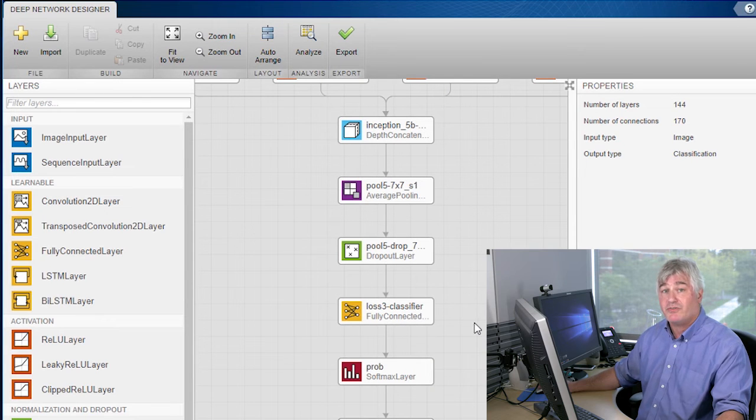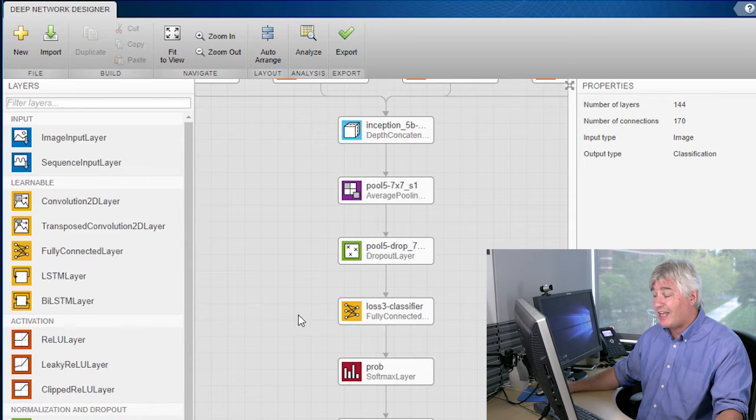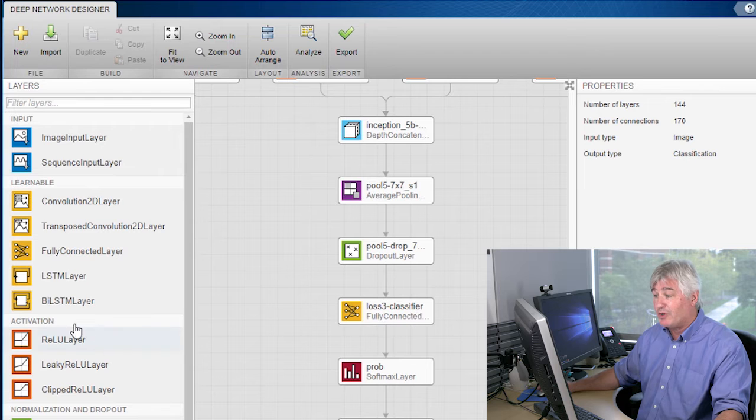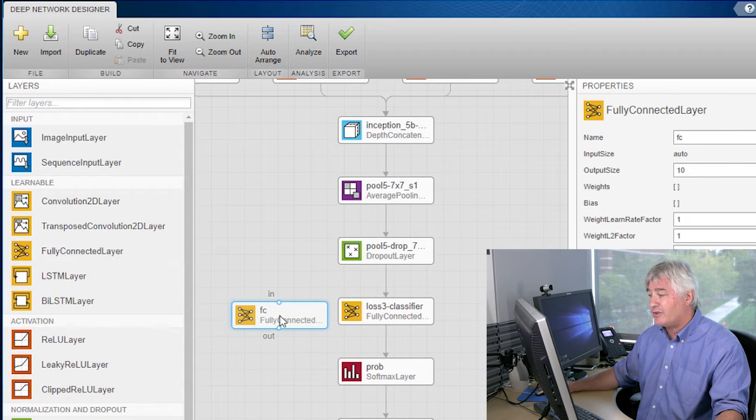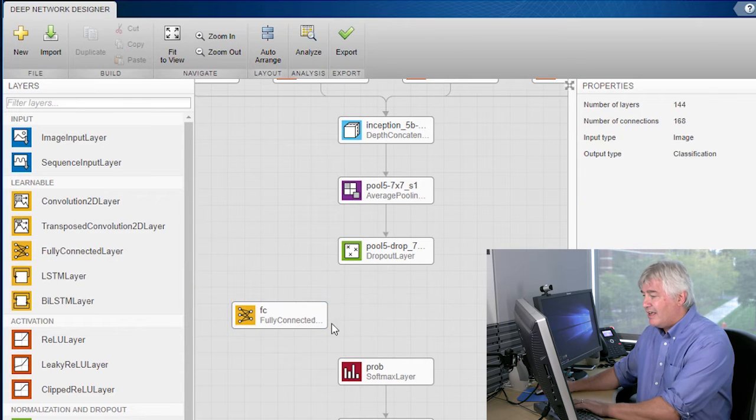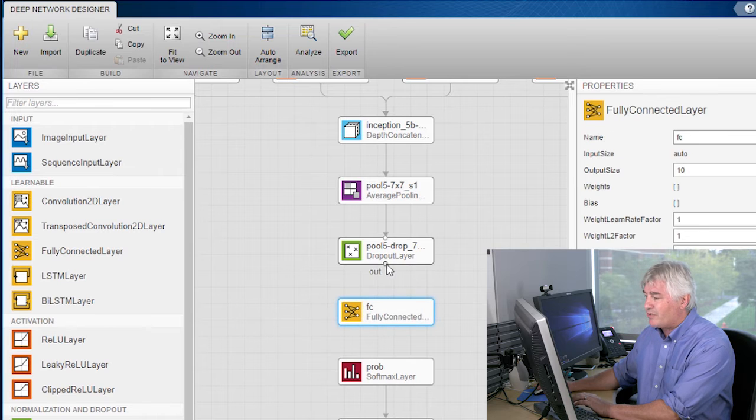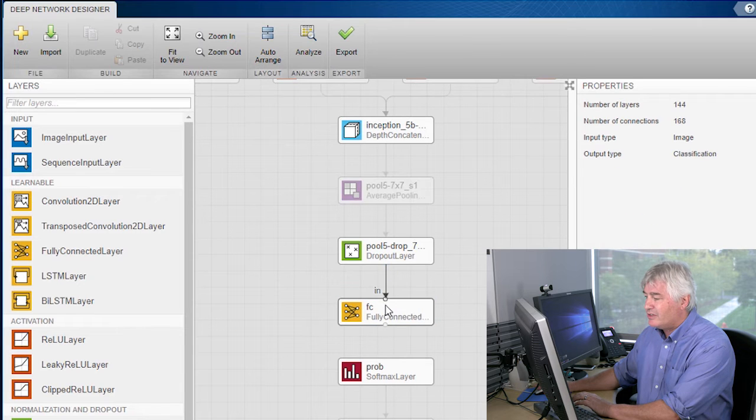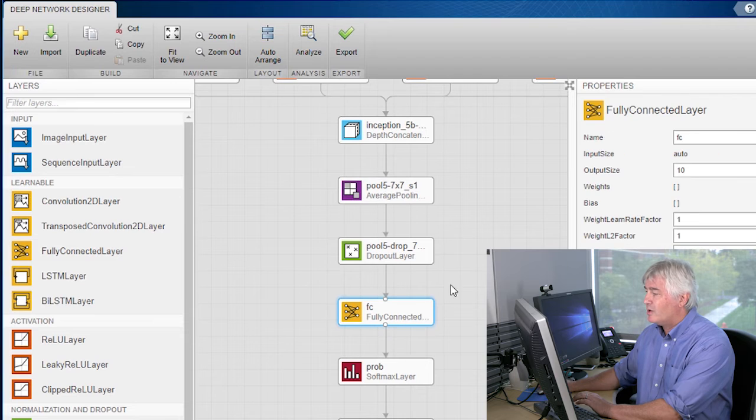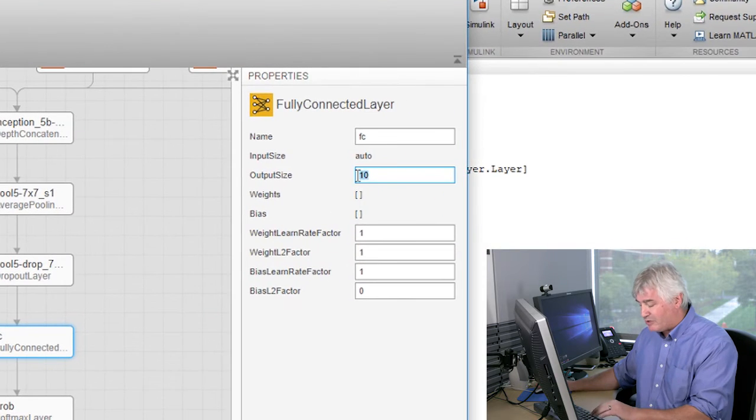This layer here is a fully connected layer, and it's got the number of classes that we're going to recognize burned into it. I'm going to replace it with another fully connected layer, and in that layer, I'll put in the number of classes that we're using today. So I'll say the output size is five, because we have five classes.